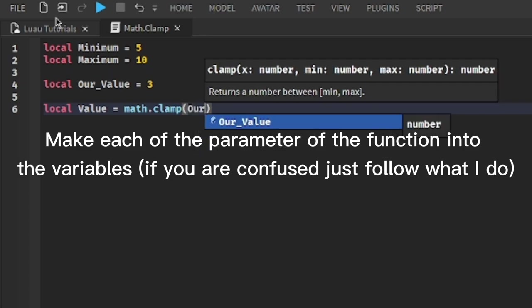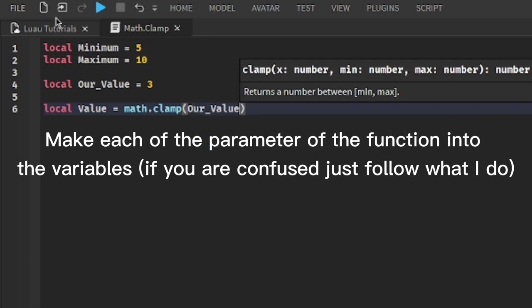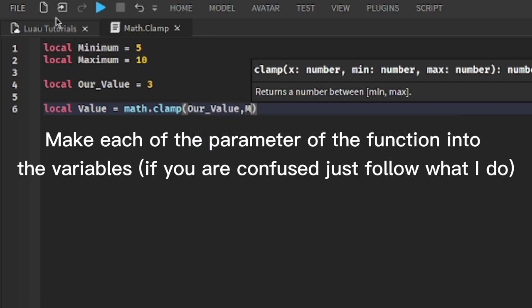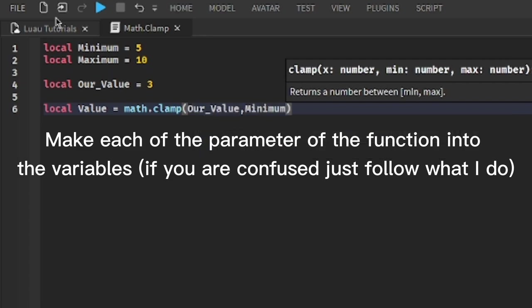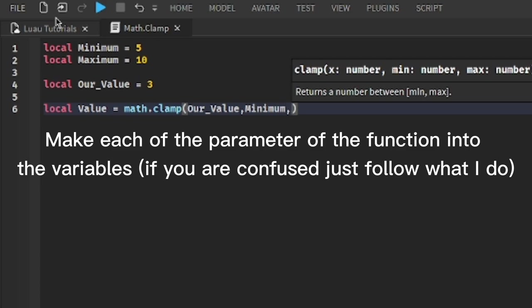Make each of the parameters of the function into the variables. If you are confused, just follow what I do.